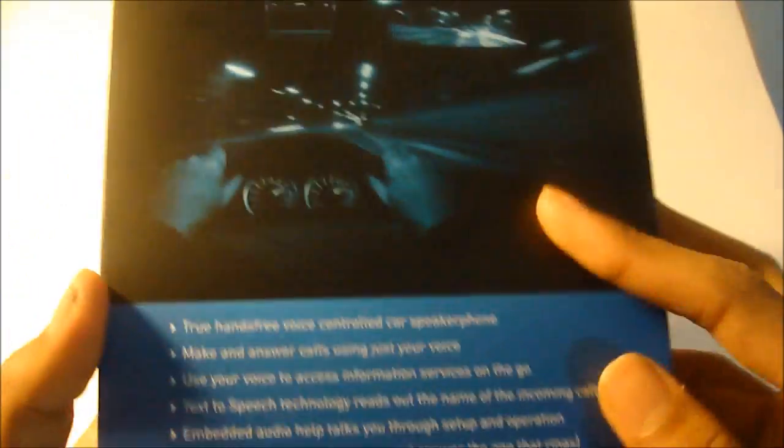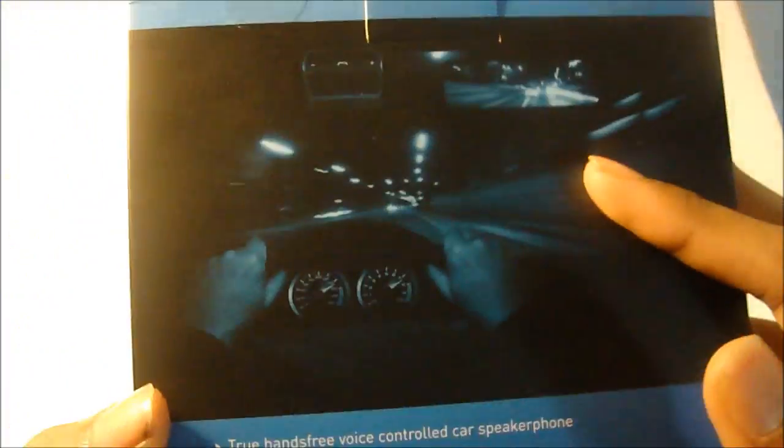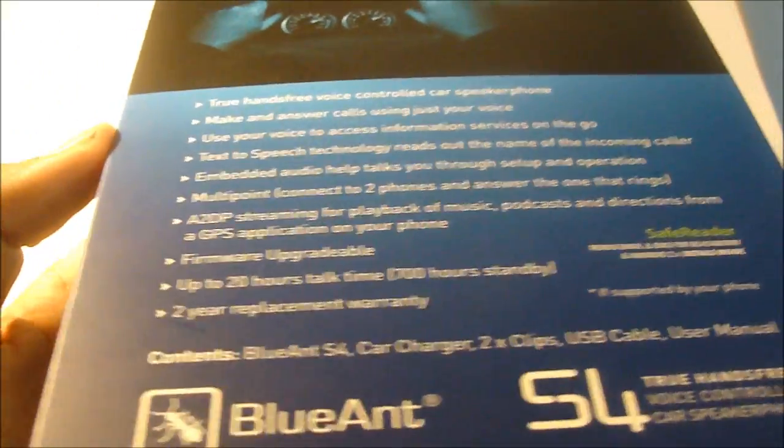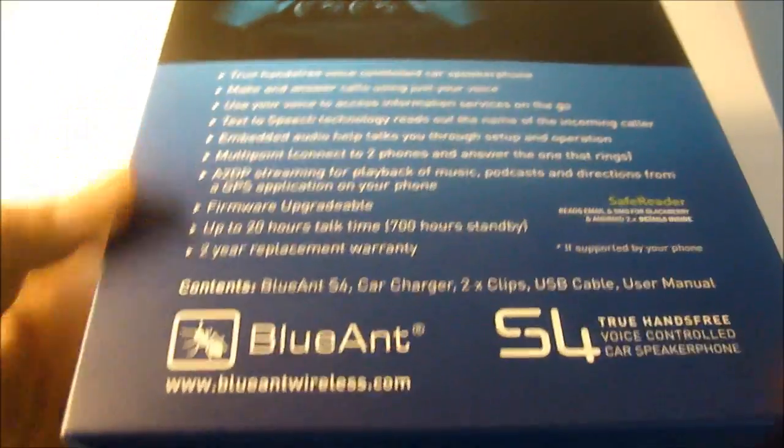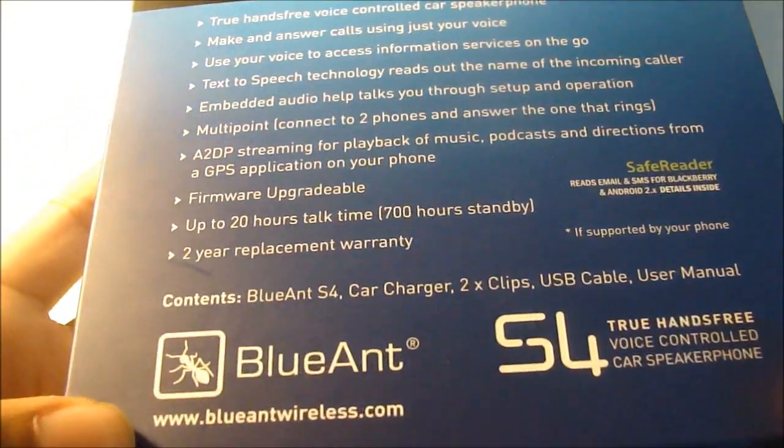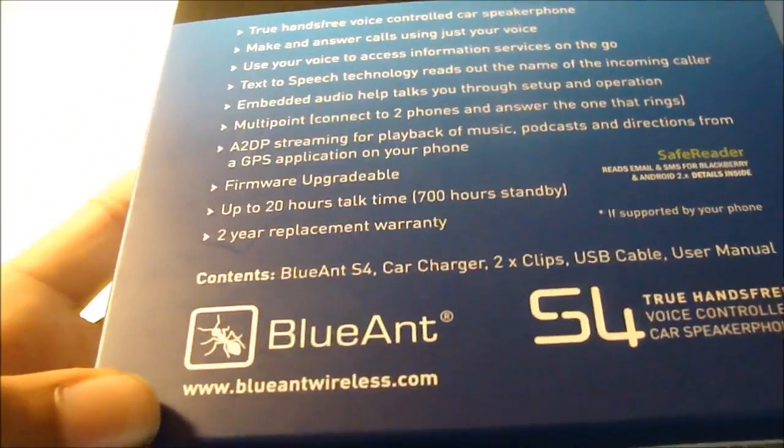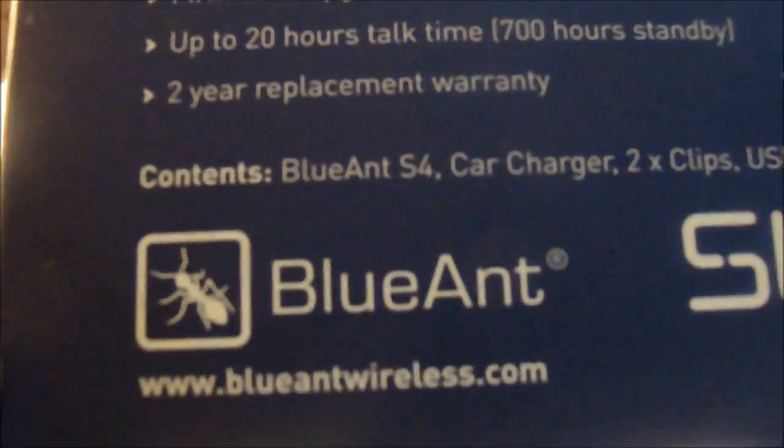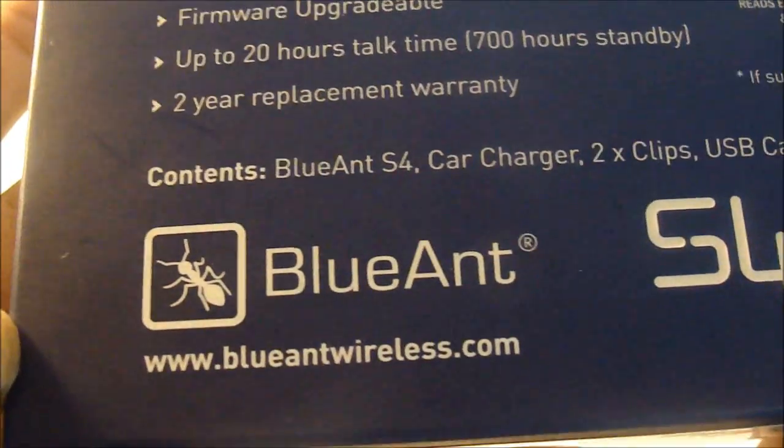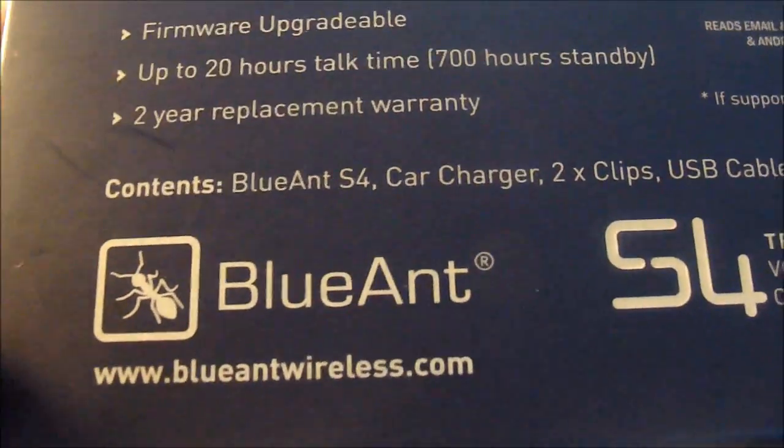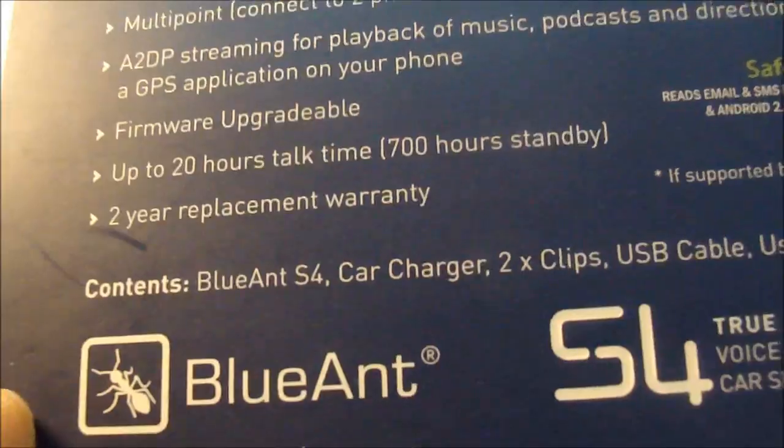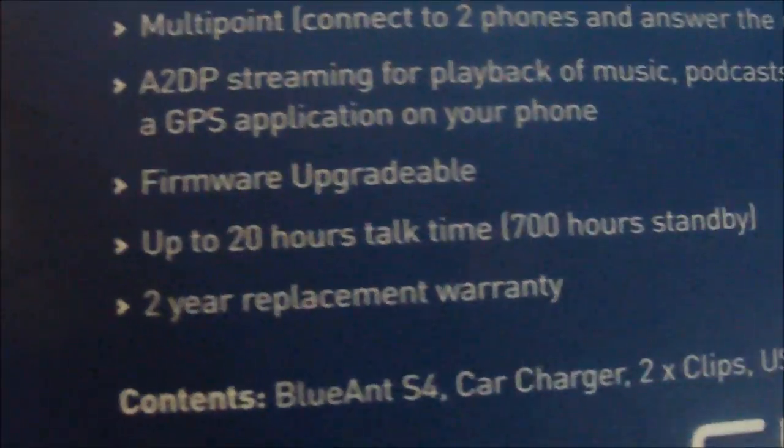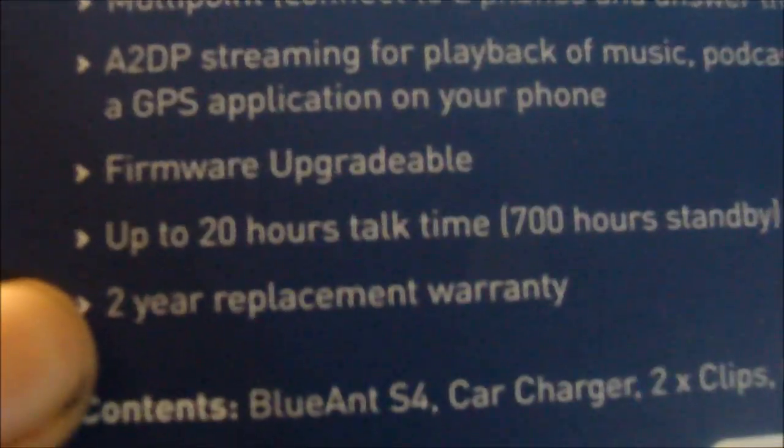In the back you have some information and a picture where the product will be installed. As you guys can see, BlueAnt Wireless, the website is right here, blueantwireless.com. Make sure to go and check them out, they have some awesome Bluetooth stuff. And as you guys can see, two year warranty replacement plan, that's pretty cool.